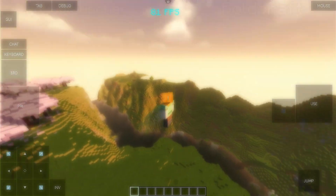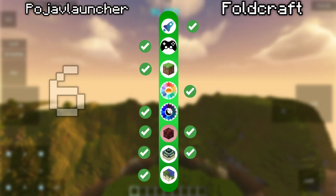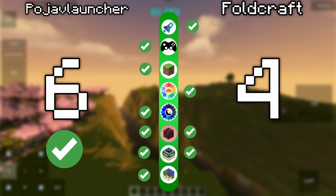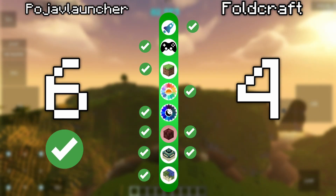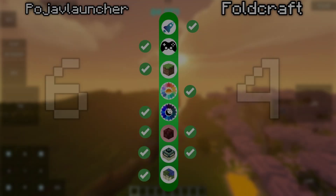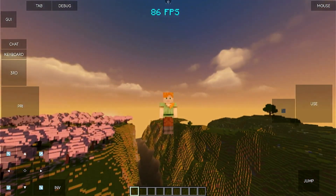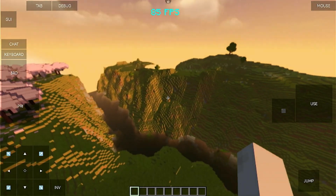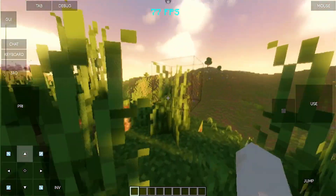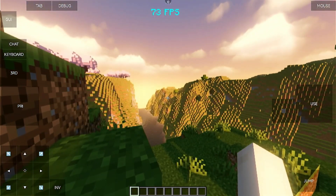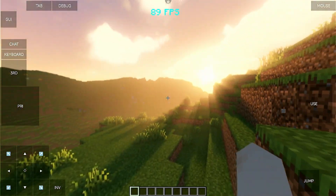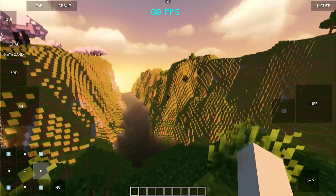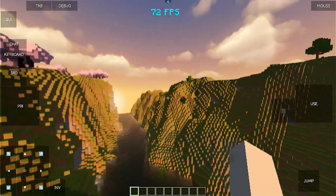So in the end, Pojav Launcher got a total of 6 points and Foldcraft Launcher got a total of 4 points, which means Pojav Launcher wins for being stable and having better controls. It has ups and downs — like it's kinda hard to install mods compared to Foldcraft, which makes it much easier to install a lot of mods. It really comes down to player's preference. But what do you guys think? You can write your thoughts in the comments section below. Thank you guys for watching and see you next time. Bye bye guys!